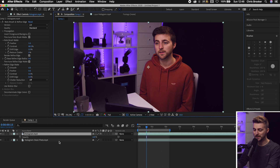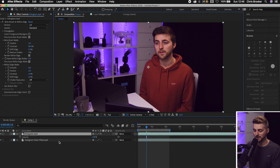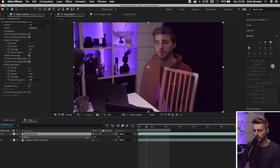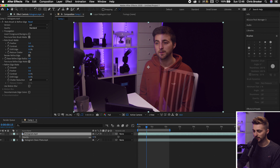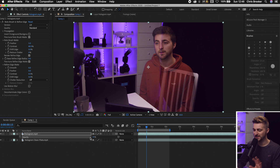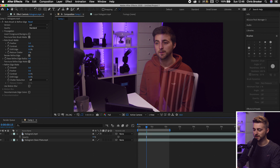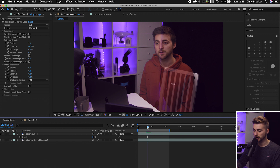First, we're going to decrease the opacity. Press T on the keyboard to load opacity and pull it down to around 70–75 percent. Instantly, that's starting to look good.